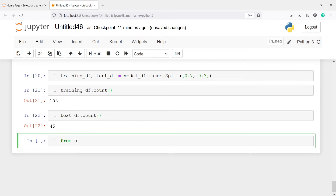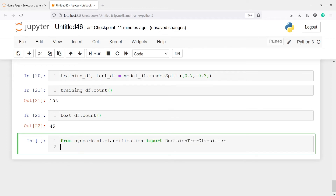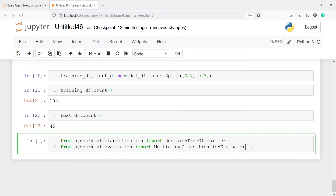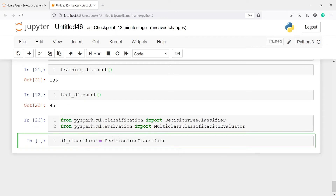Let's import the class: from pyspark.ml.classification import DecisionTreeClassifier. We will also import the MulticlassClassificationEvaluator because our target variable has more than two levels. Now we are going to make an object of this class: dt_classifier = DecisionTreeClassifier(labelCol='species'). We will fit this on the training dataset. Let's execute our code.